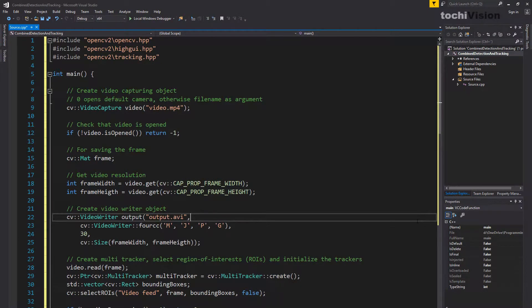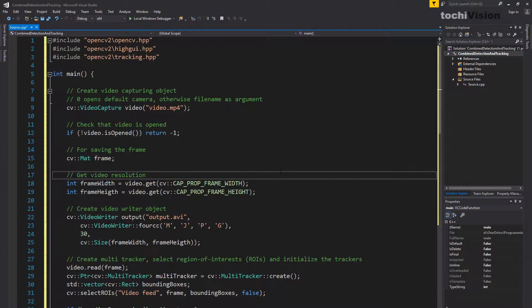Hello and welcome to my OpenCV tutorial on combining people detection and tracking. Here we will combine the code from the last two videos: the multiple object tracking and the people detection algorithm. To follow this video you need the multiple object tracking code as well as the people detection code from the last video. Go ahead and watch those videos to get to this point, or just download the code from the description.